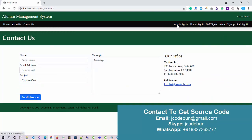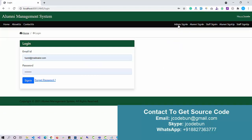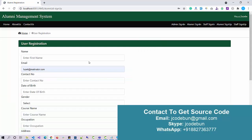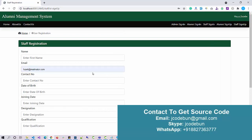We have three different roles with three different sign-in options. I can sign in as an admin, sign in as an alumni, or sign in as a staff member. I can also register into the application as an alumni or register as a staff member.